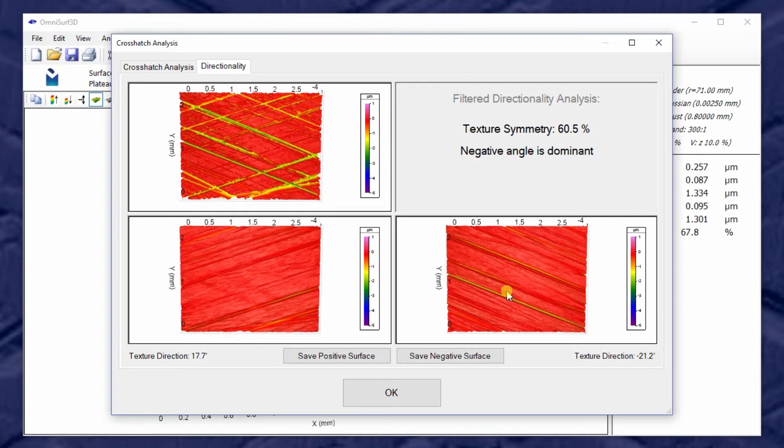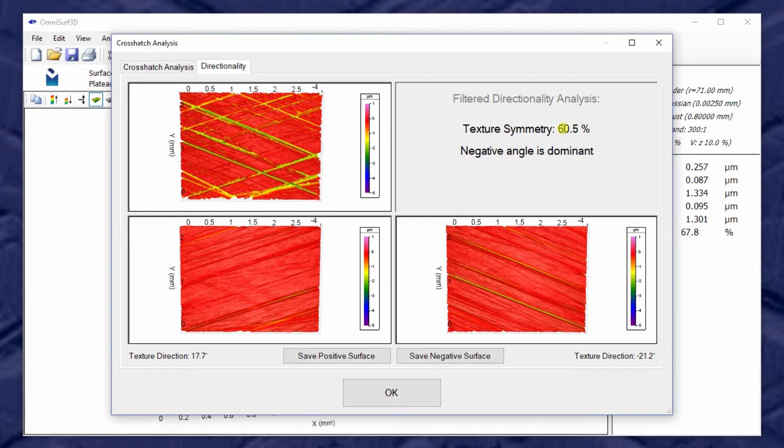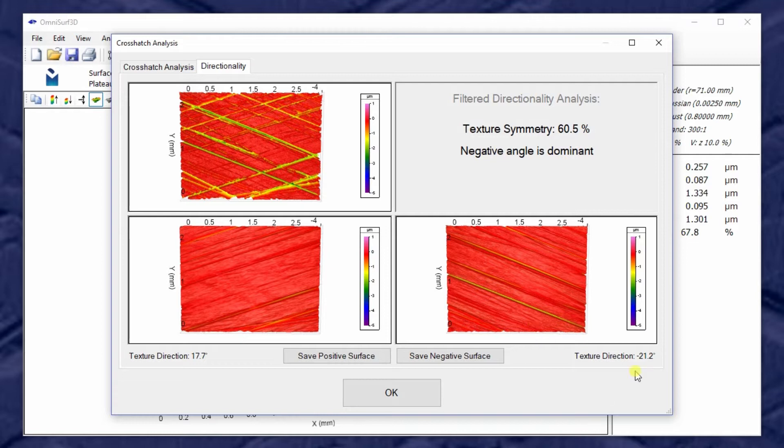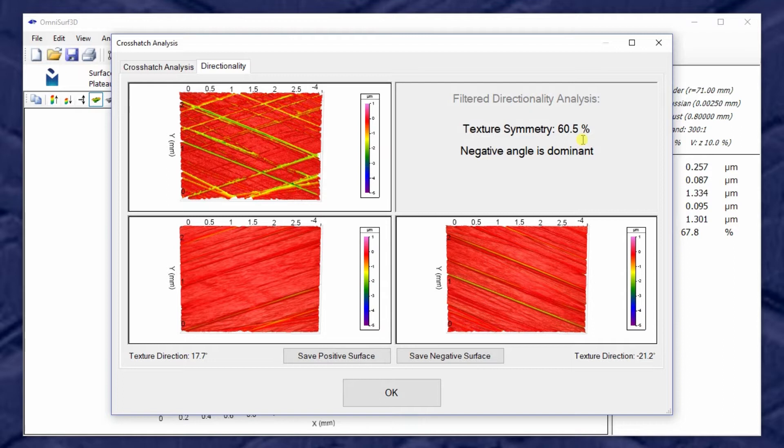So a texture symmetry of 50 percent means the weak direction only has half the roughness of the strong direction. So this report of 60.5 percent means the texture is not symmetric. It would be 100 percent if it was symmetric. It tells us the negative angle is dominant, so the negative 21.2 is strong and the other direction is only 60 percent that strength. That strength is based on the SQ parameter. Since we've extracted directions, a simple SQ gives us strength.